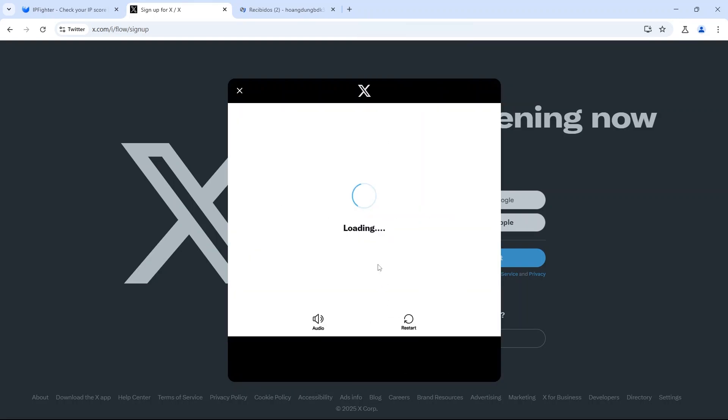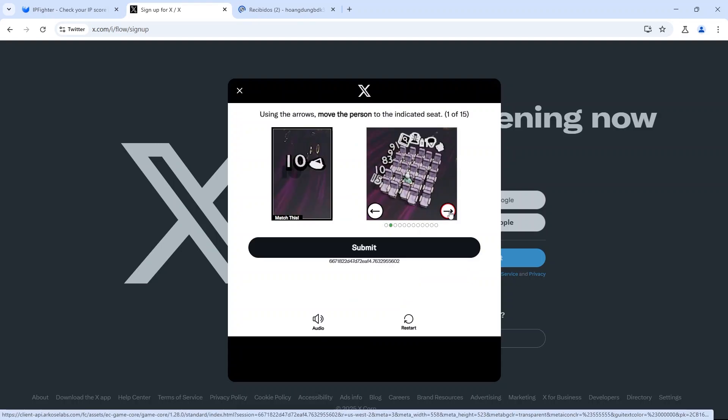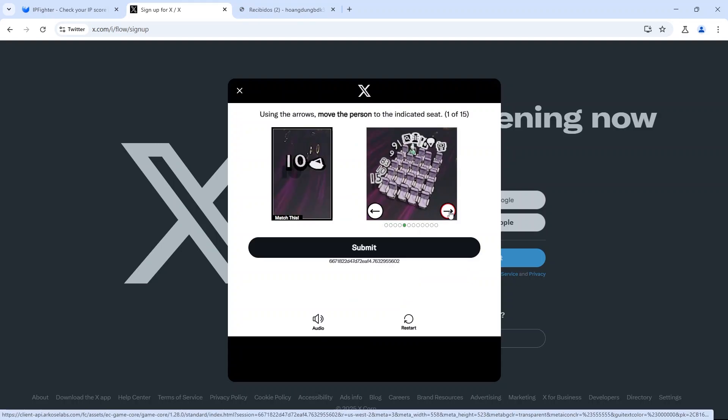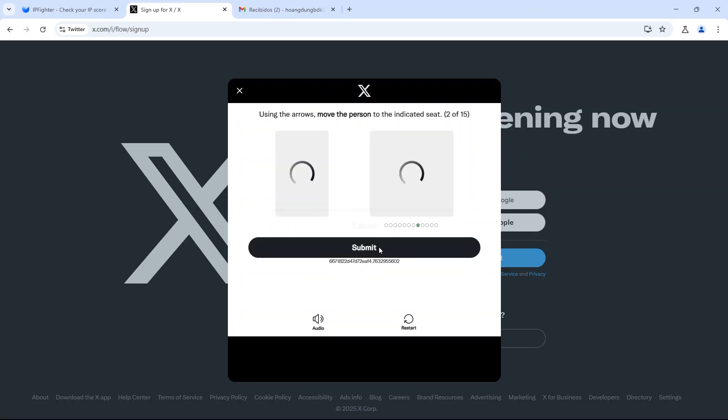Twitter will require you to solve a captcha to register a new account. The captcha is not too difficult, but to bypass it, you may need multiple attempts.